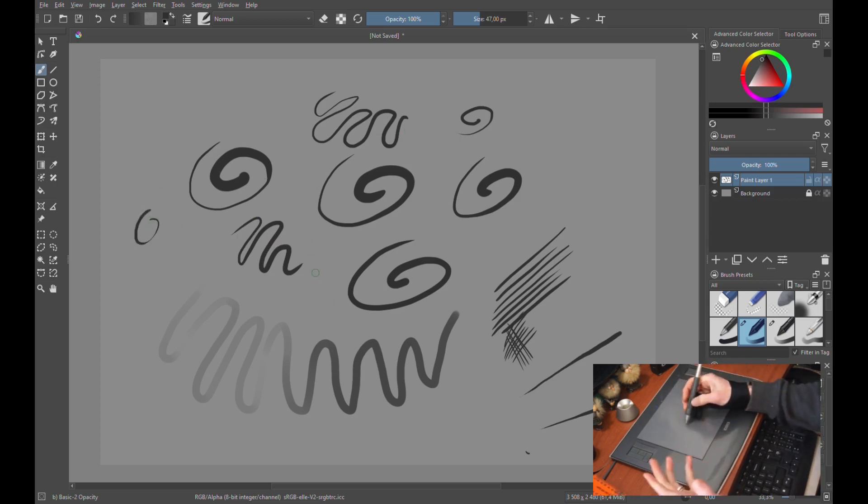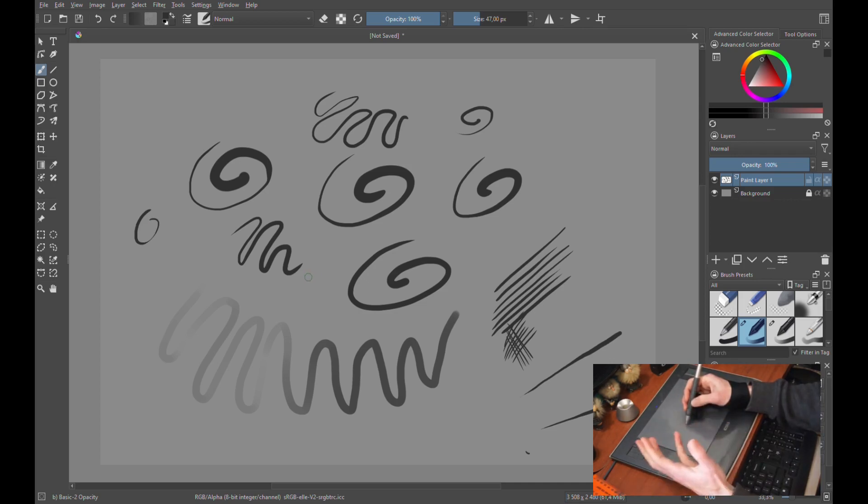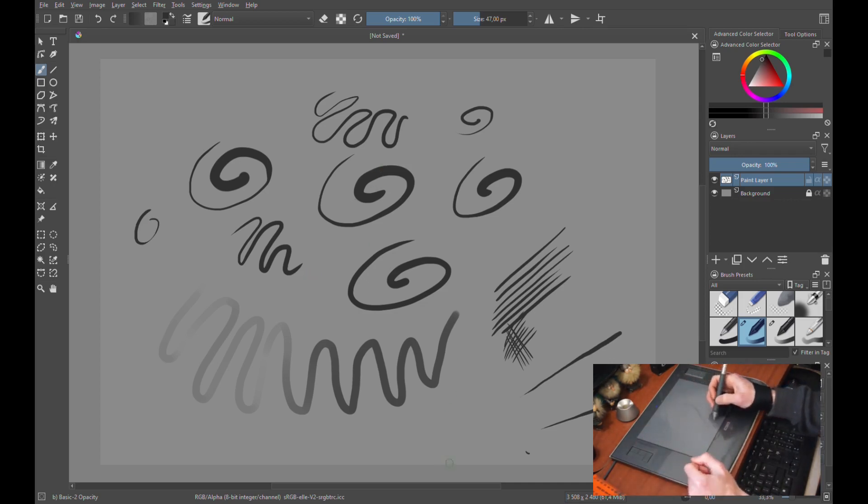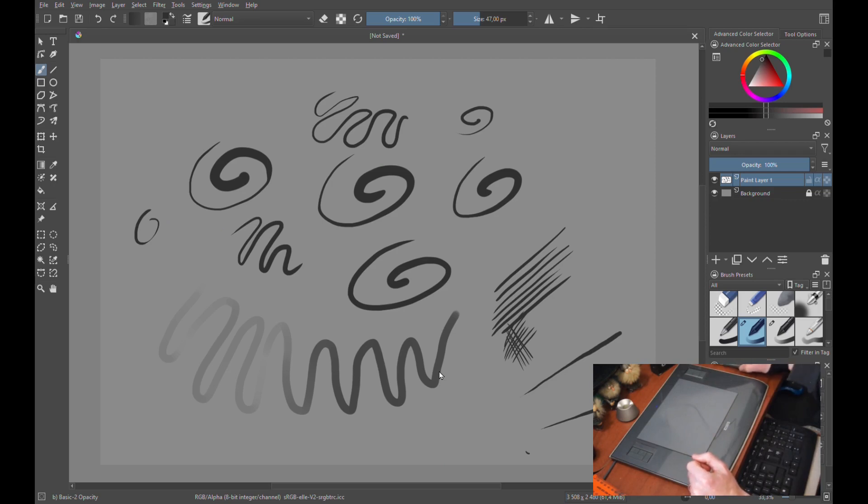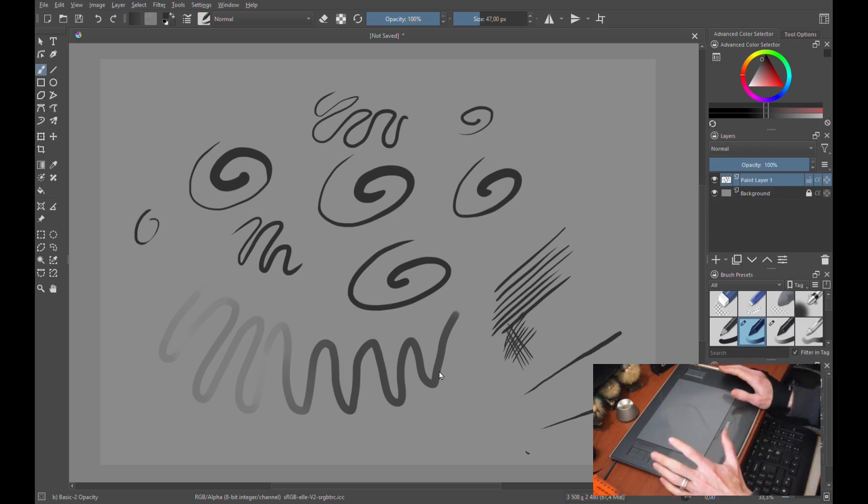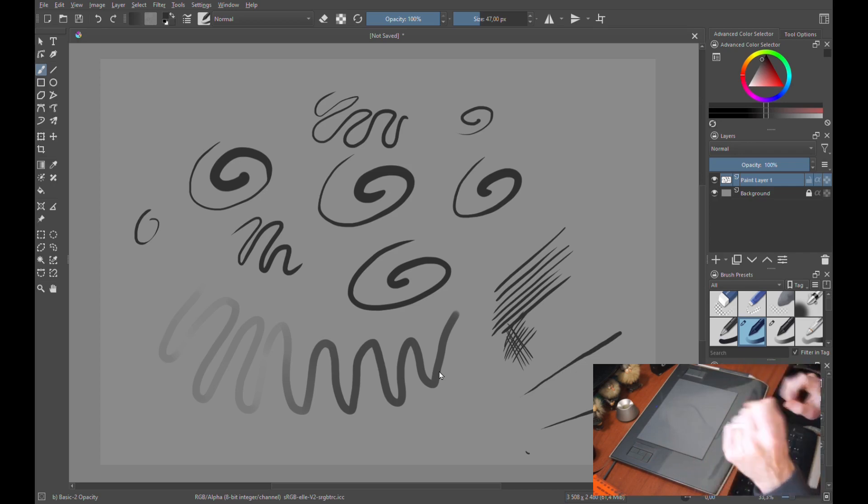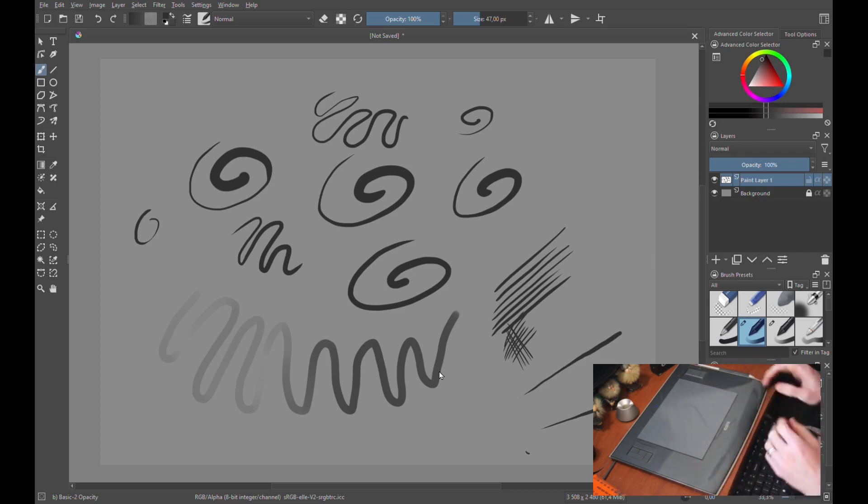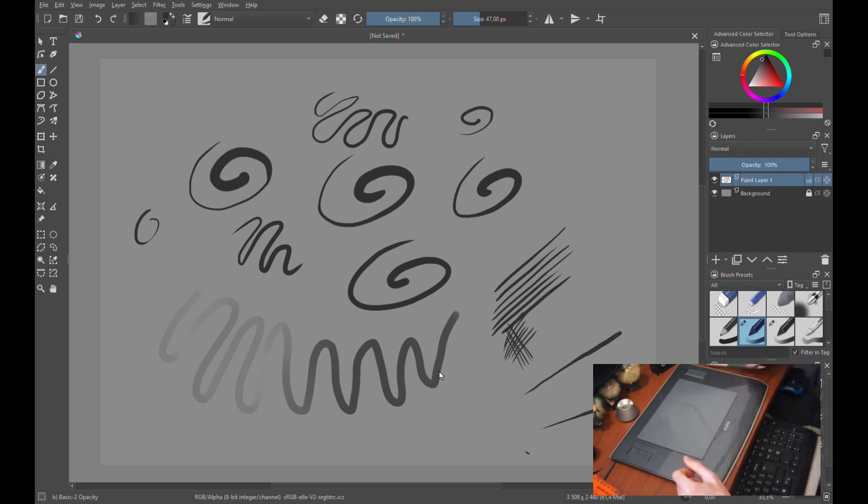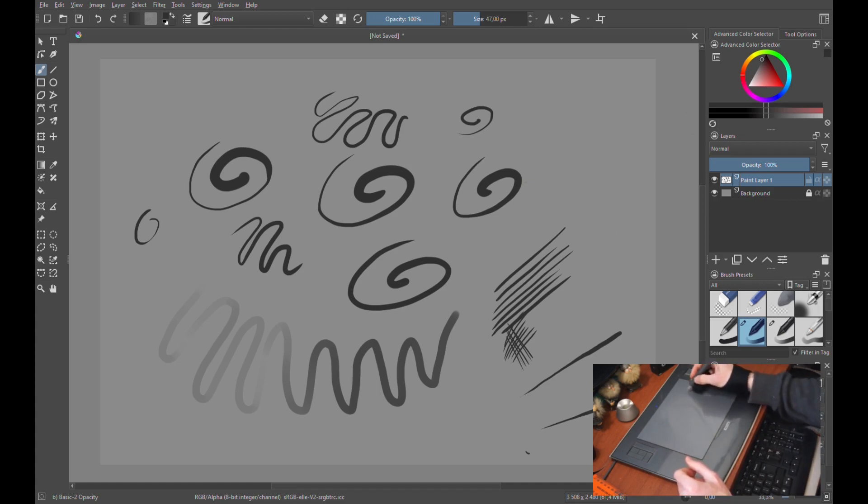If you prefer to push really lightly and still get quite a heavy stroke, then you can just adjust that in your tablet settings. So I'm going to move over now to Photoshop and I'm going to do a bit of a sketch, see what it's like working in there.